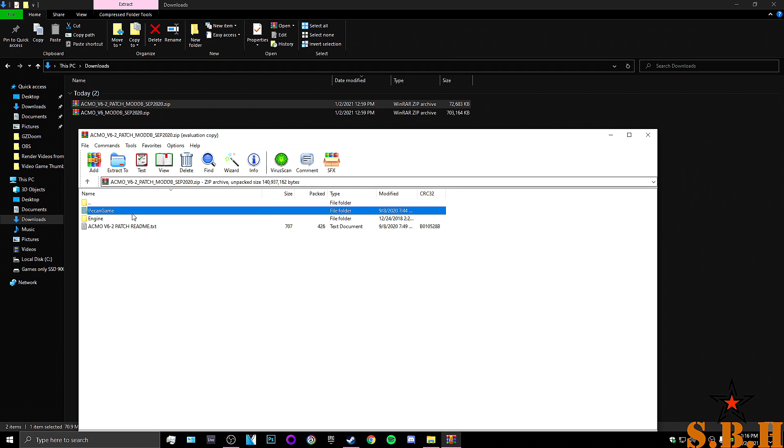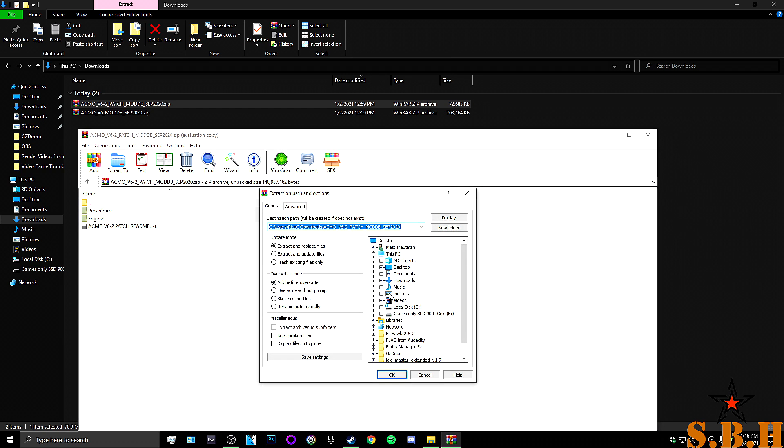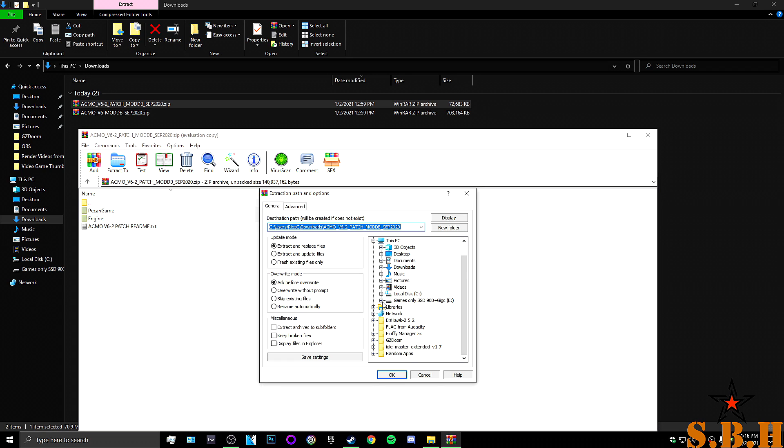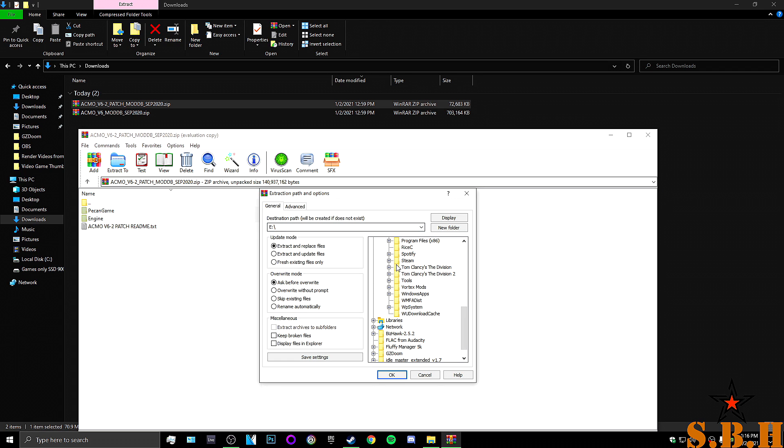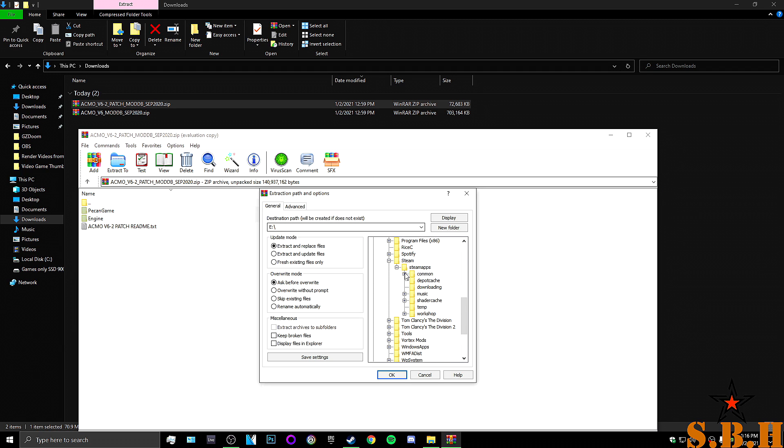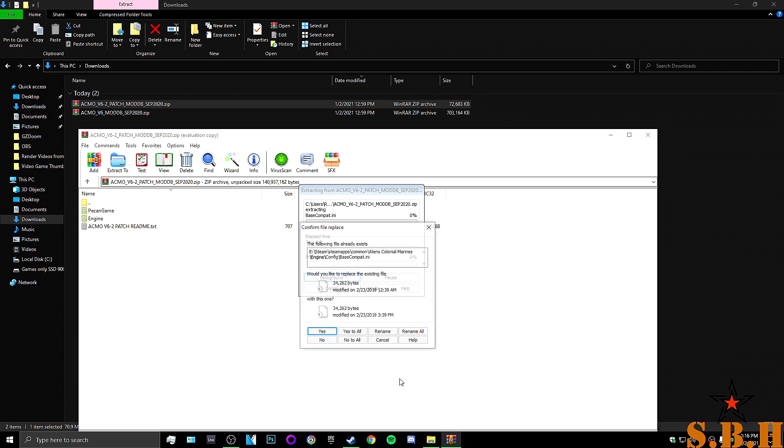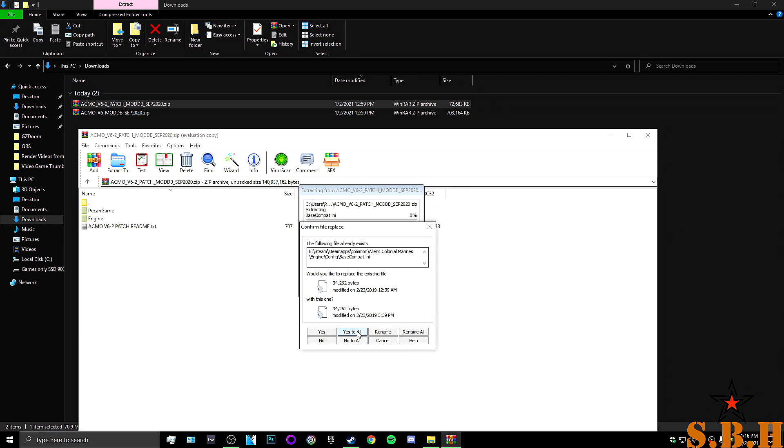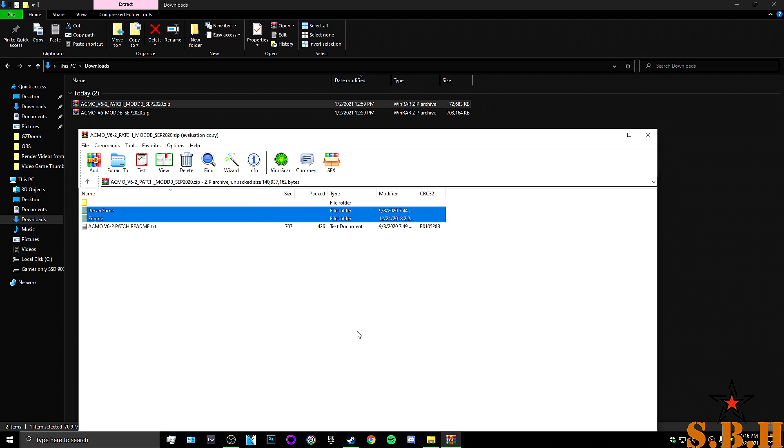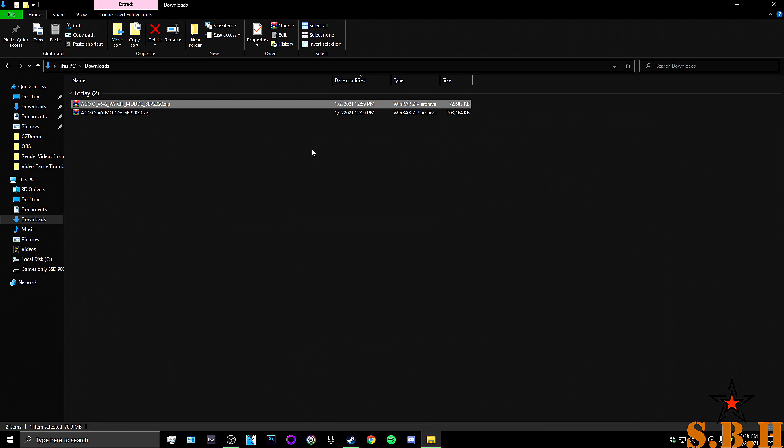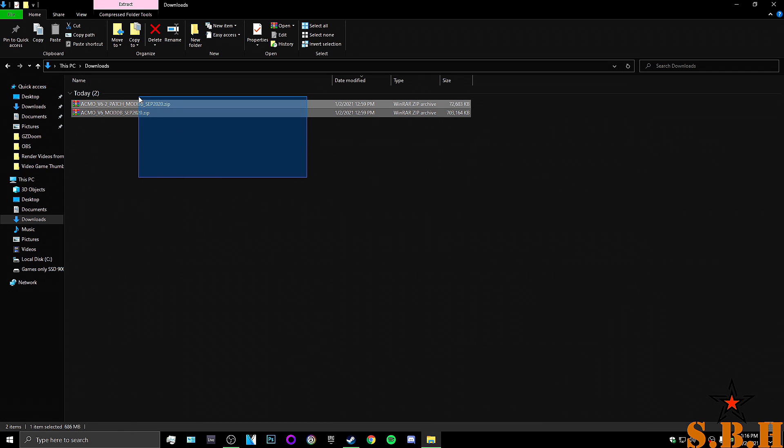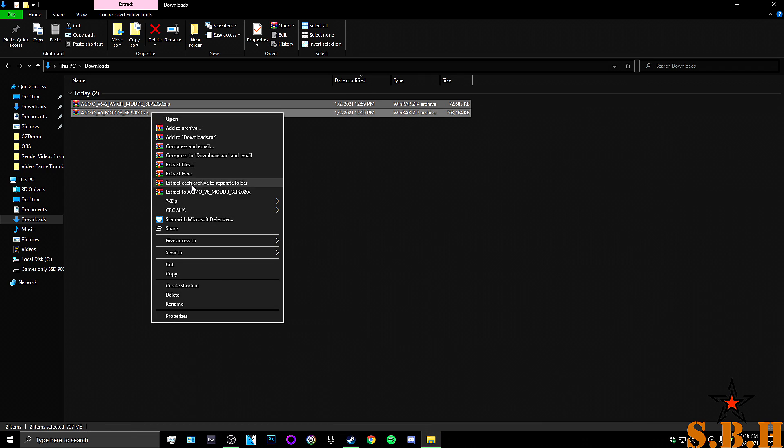So all you got to do is grab these two folders, extract the two, and you guessed it. Guess where we're going again. Dun dun dun dun. We should have like a little music every time you go to the same folder 300 times. Hit okay. Yes to all. All right. These are now installed properly.